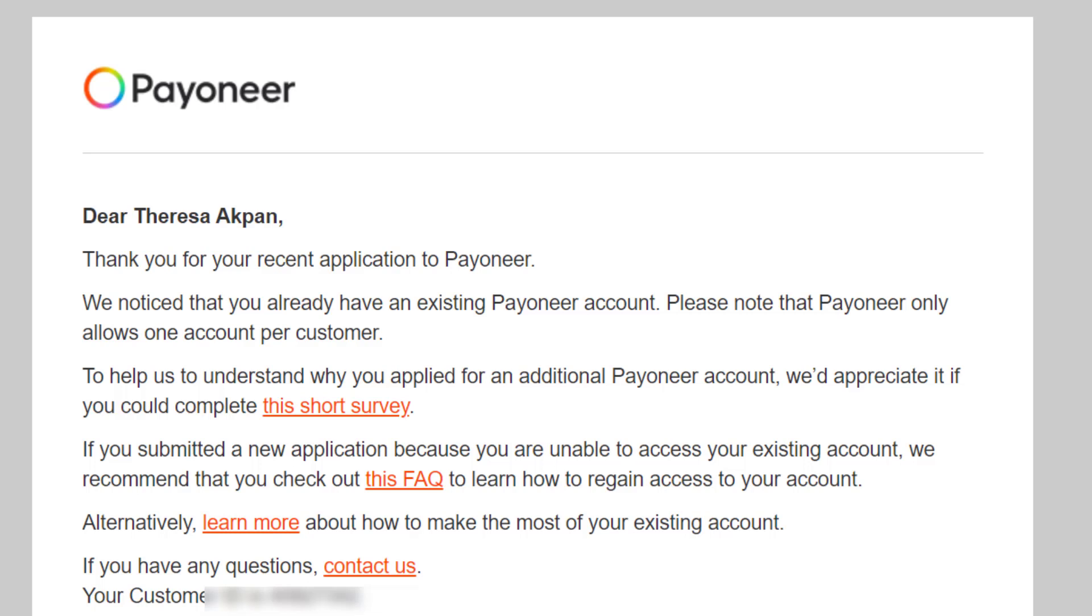This is the email I got that they notice I already have an existing Payoneer account, and that is because I told you before the beginning of this video that I already have an existing Payoneer account. And because of my name, the name I used Teresa Pan, and my ID and my address, they were able to pinpoint that I have a Payoneer account.